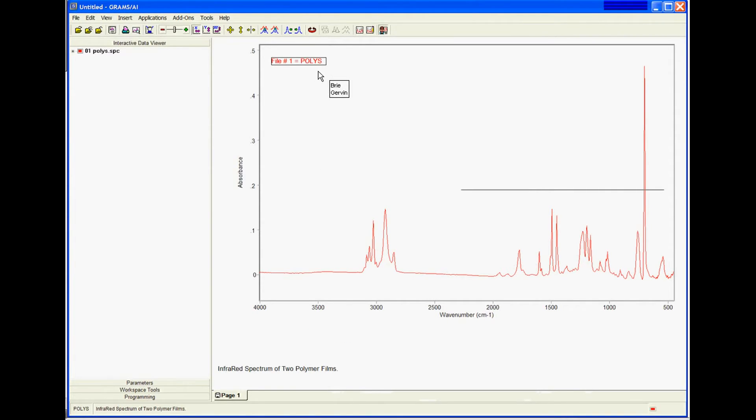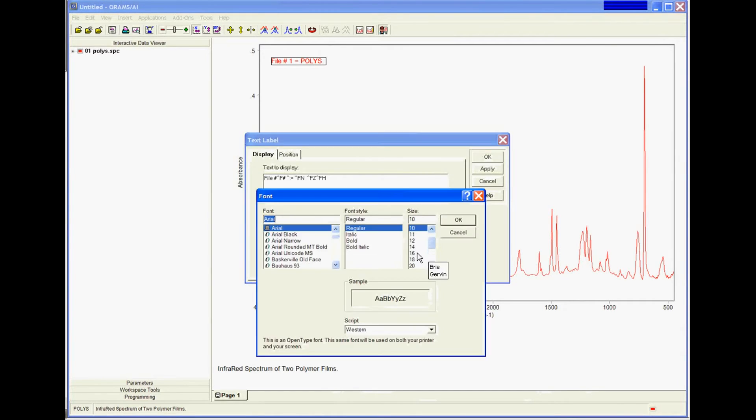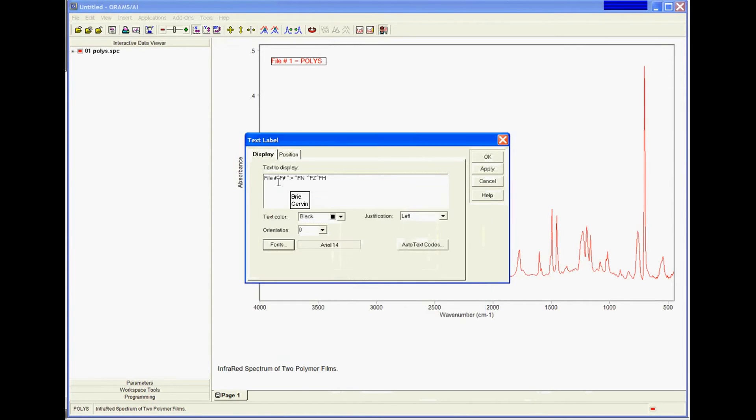I'm going to right-click to modify it. I'm going to make this font a little bigger so I can see it better. I just want it to have the file name.